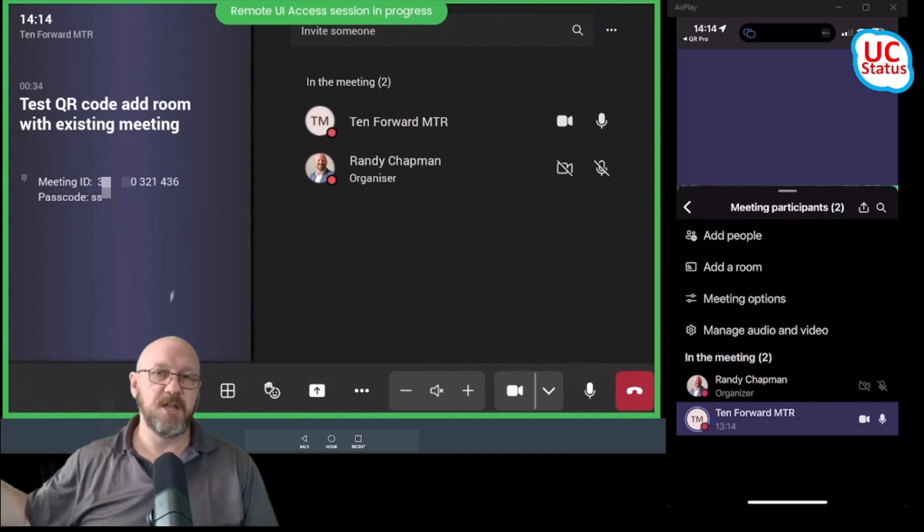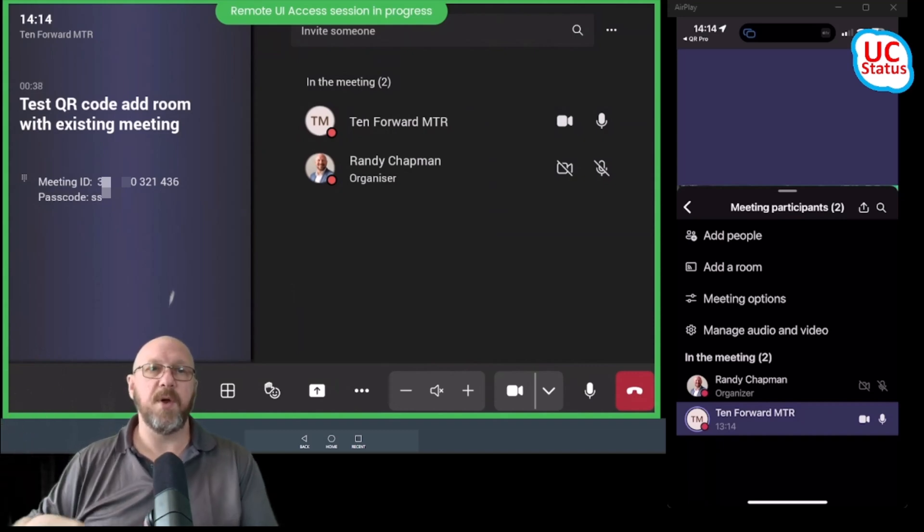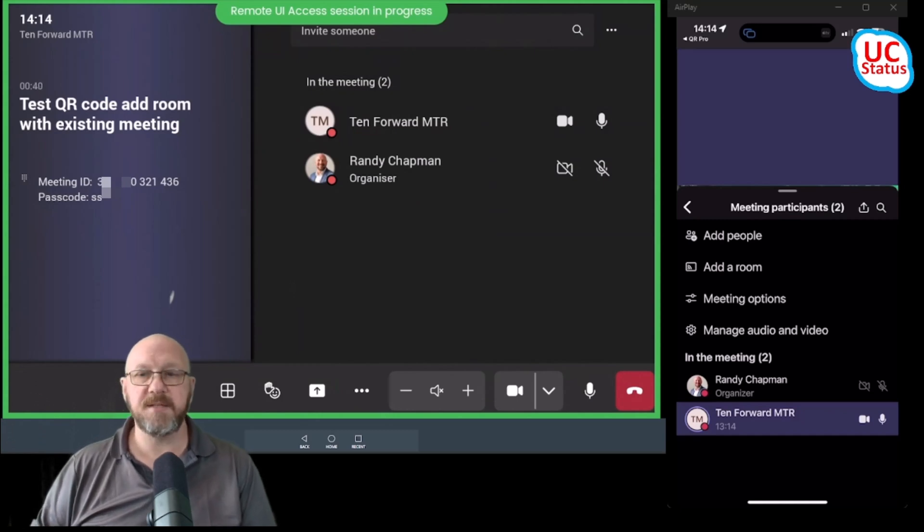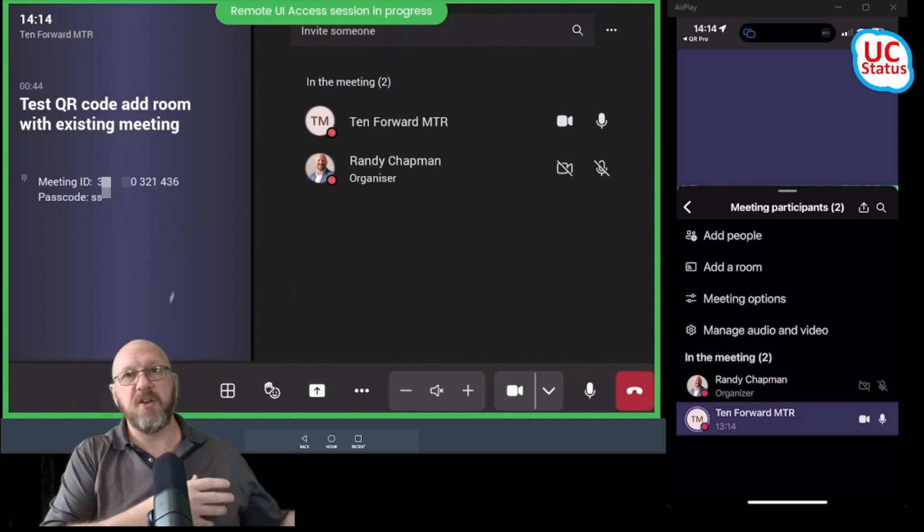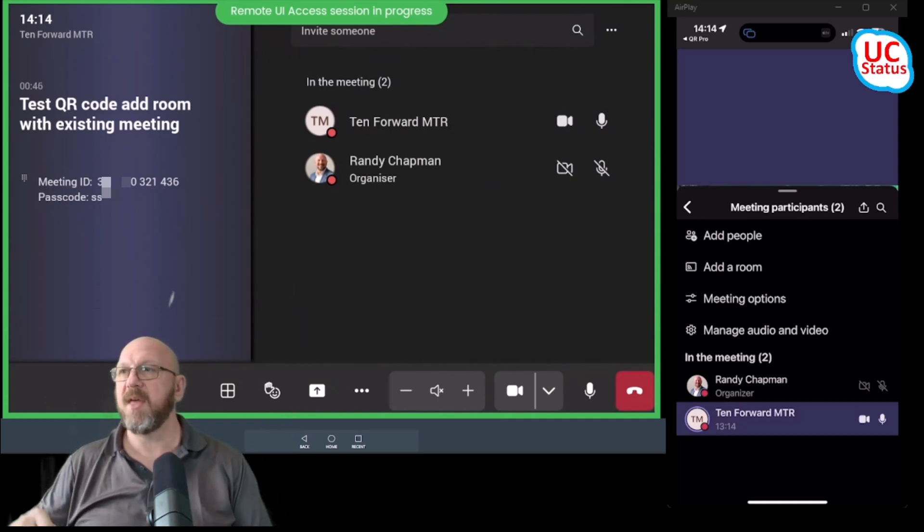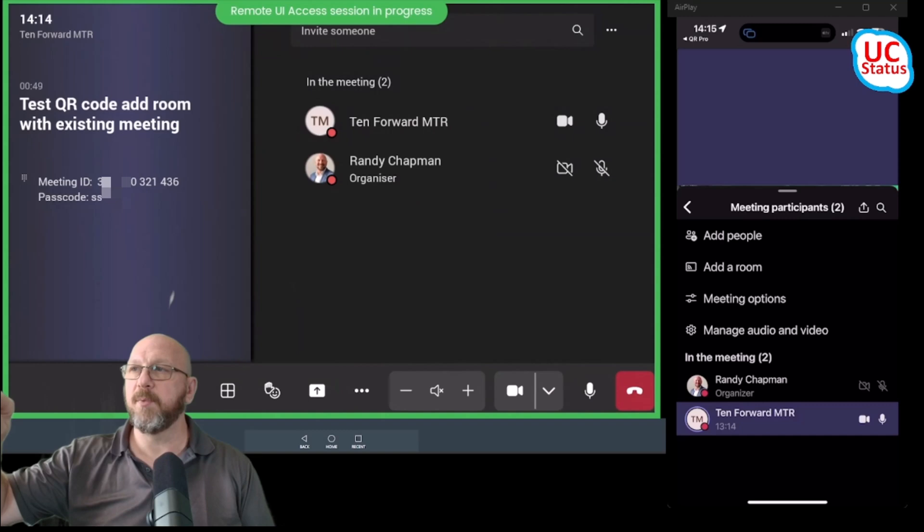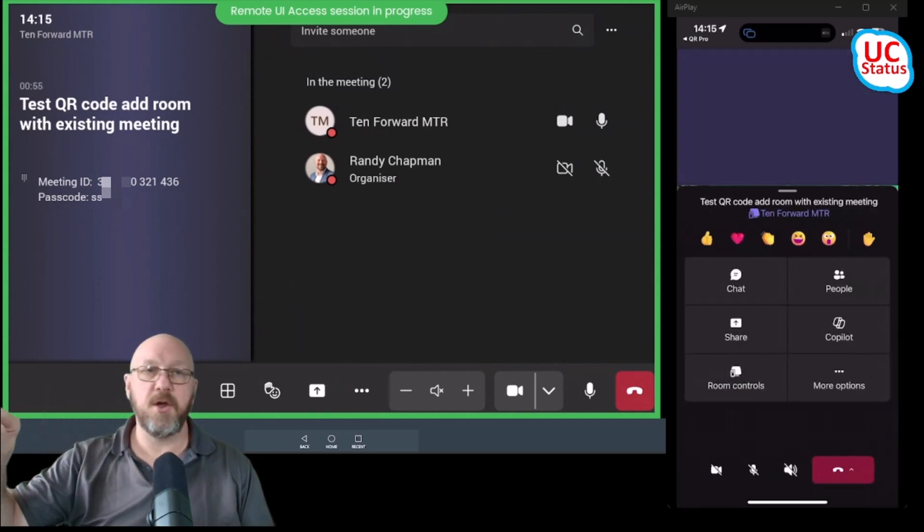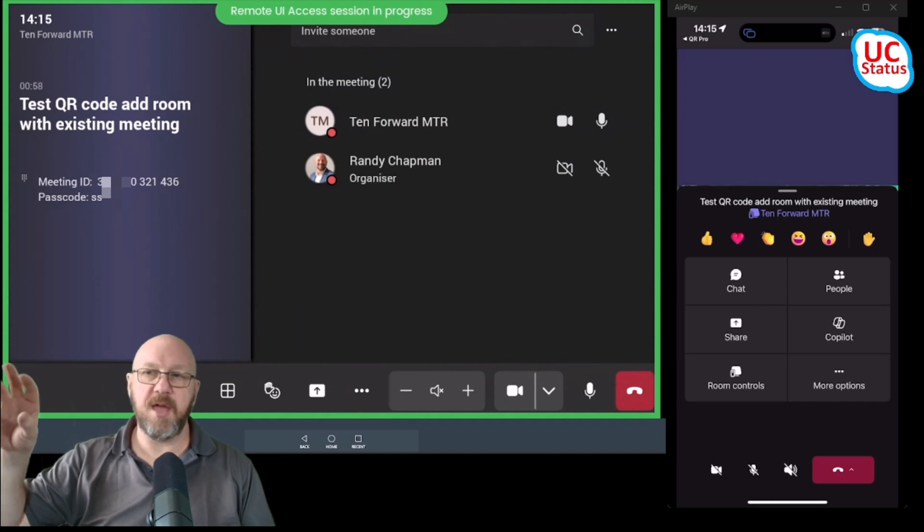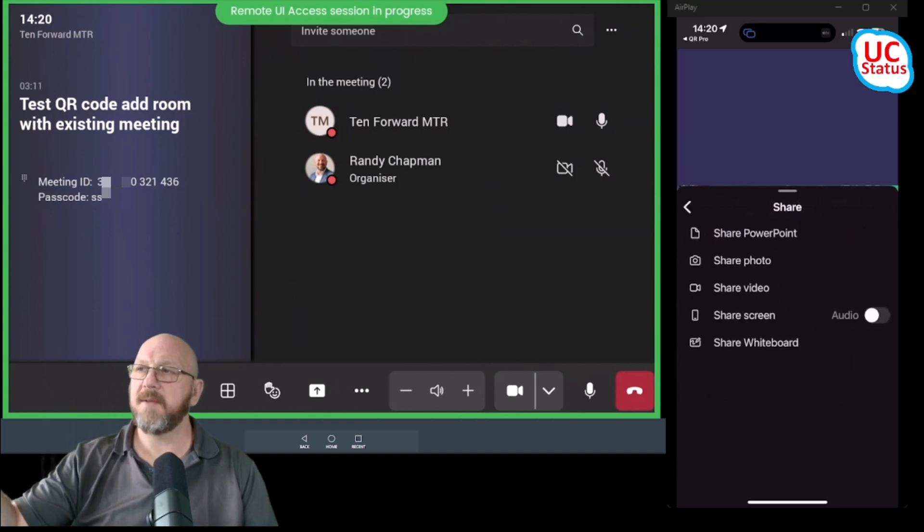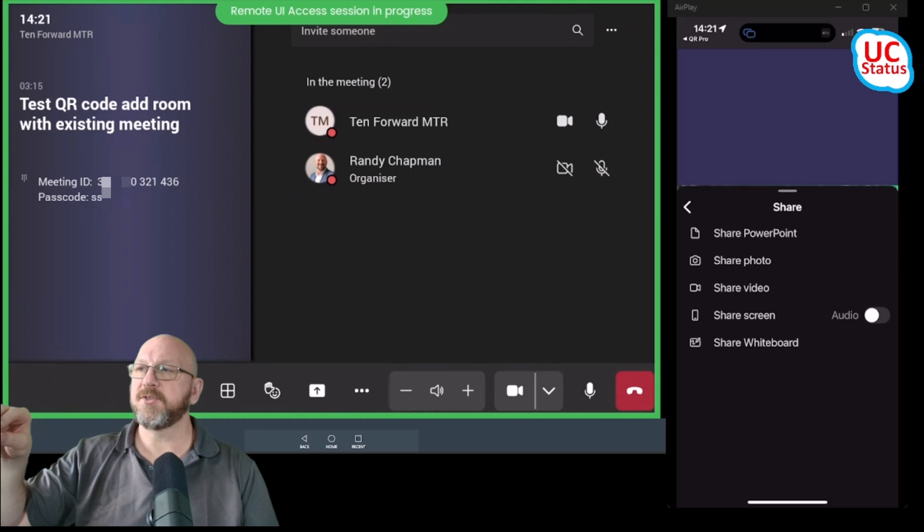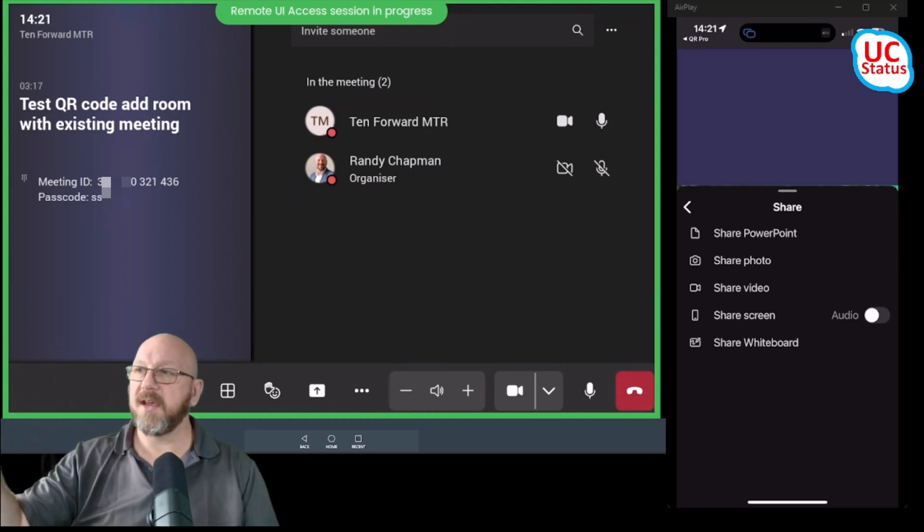And I can also admit people. So if somebody else joins and I've got the lobby turned on and I want to be able to control the admittance, I don't need to reach over to the touch console. I don't have to join from a laptop and be kind of cumbersome that way. I can just go in here and just keep admitting people as time goes on. If I want to, I can also share my screen. I'm not going to do that because it'll break the casting session that I've actually got. I can also press the share tray and I can share a PowerPoint from my phone, share my photos or something.